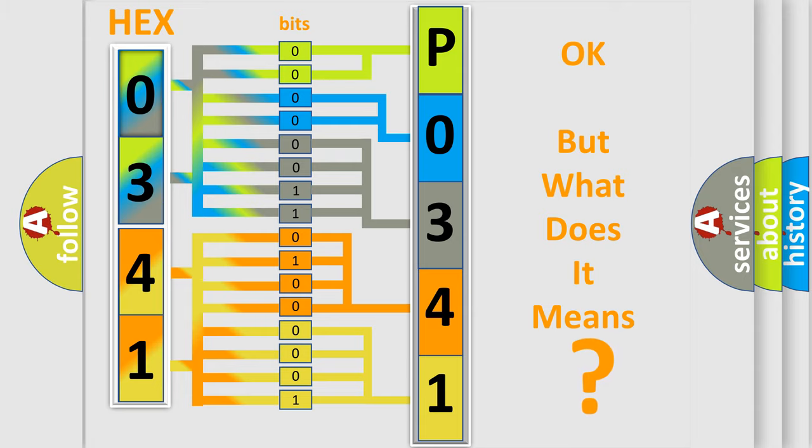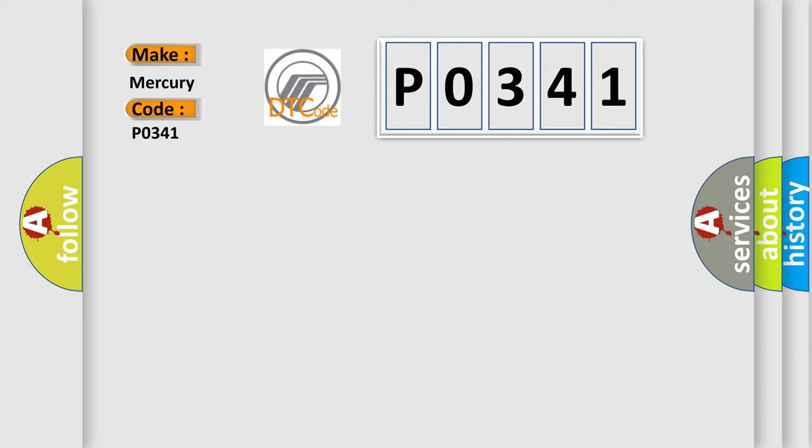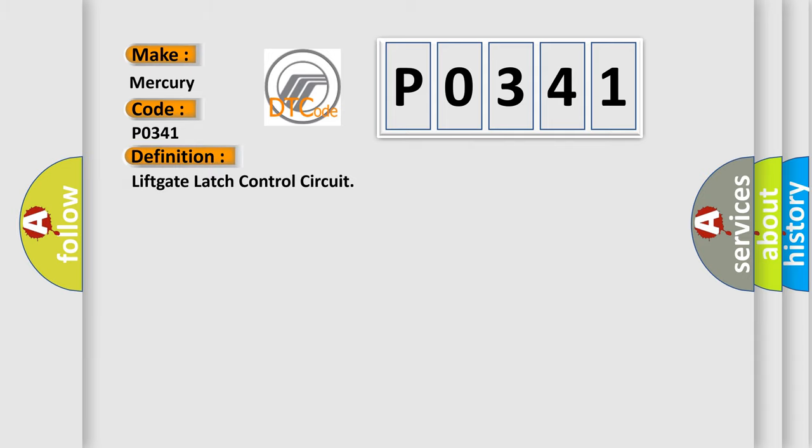So, what does the diagnostic trouble code P0341 interpret specifically for Mercury car manufacturers? The basic definition is: lift gate latch control circuit.